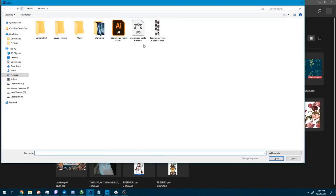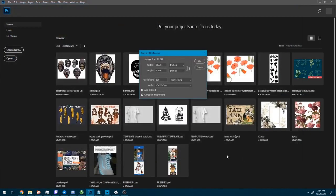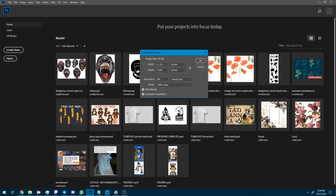Go to File, Open, select the vector file and click Open. This pop-up window means Photoshop does not read vector files itself, but it will instead create a very large raster file.